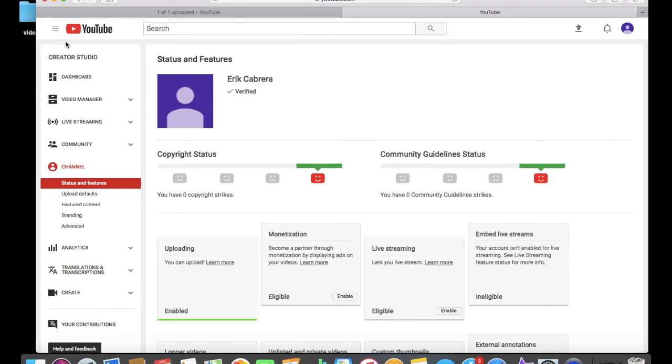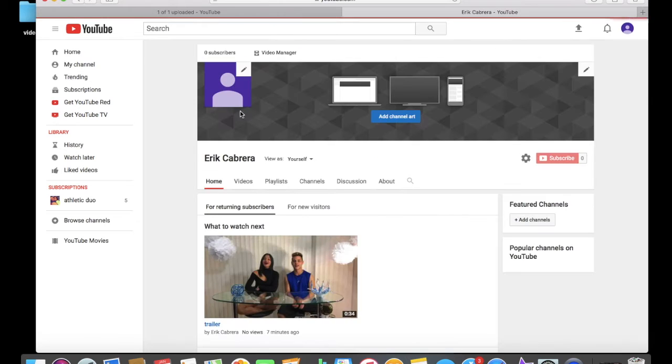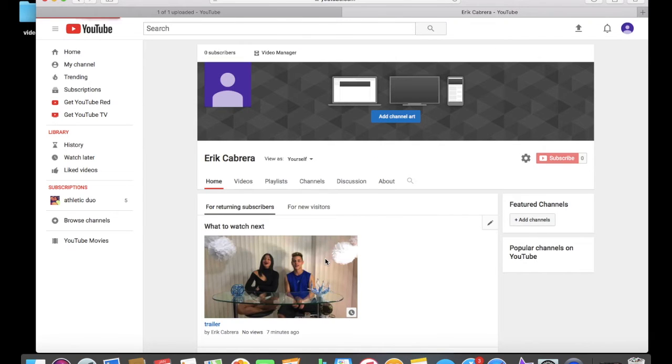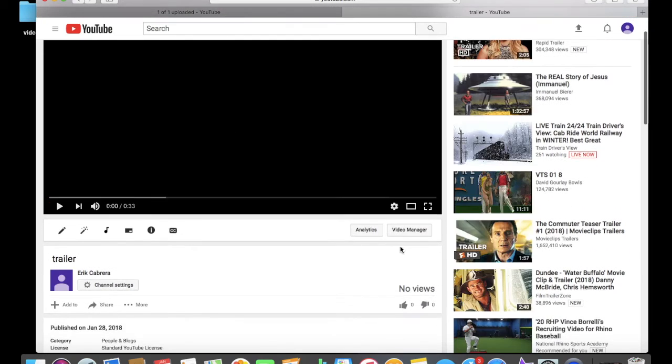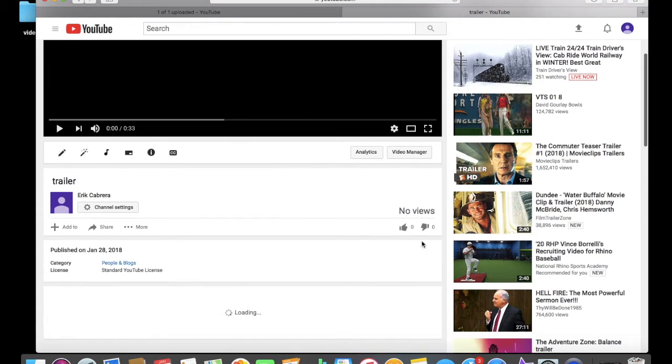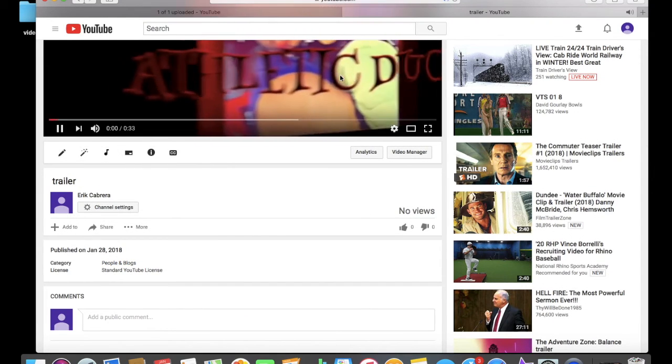Then you're gonna go back to the channel, go back to the video you just posted, go back to Edit Video. I don't know why I'm not seeing any video here.